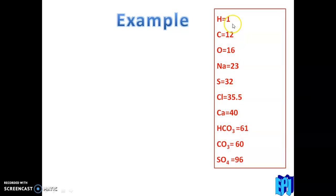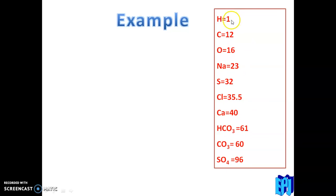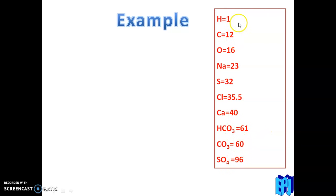For some anions: HCO3 — H is 1, C is 12, and 3 oxygen atoms give 48, so HCO3 has mass 61. CO3 2-minus has mass 60, and so forth. I think that you know how to calculate these values.